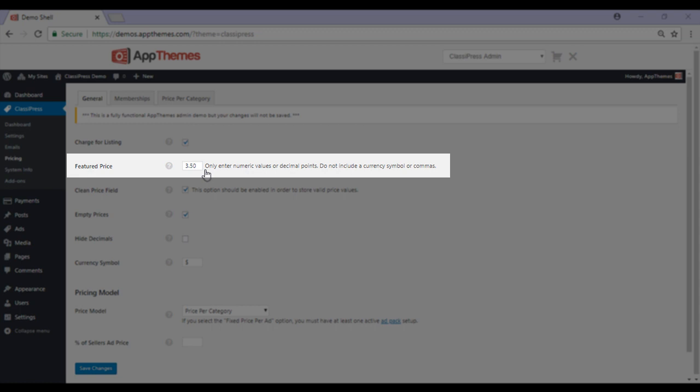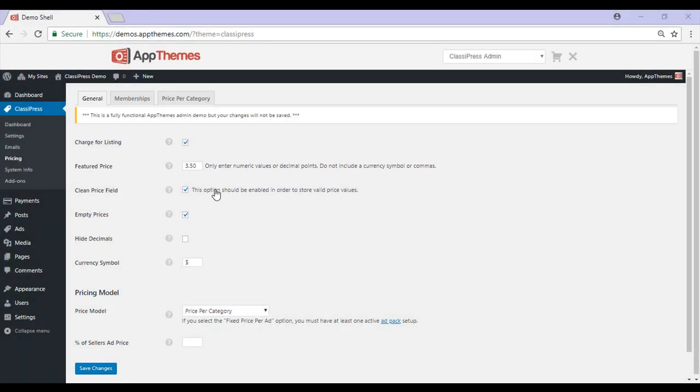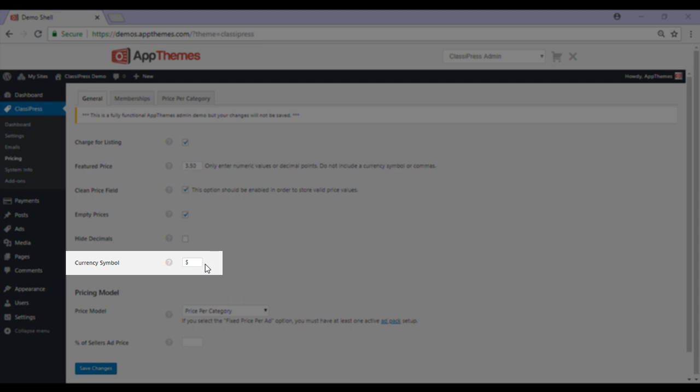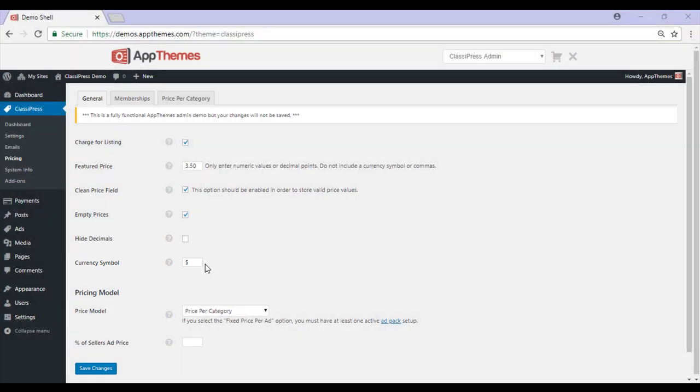In this next field, you'll need to enter in a universal featured price. This will be added to the base listing cost for users that want to have their ad featured on your website. Moving on to currency, just ensure the symbol is correct. By default, it will be the dollar symbol.